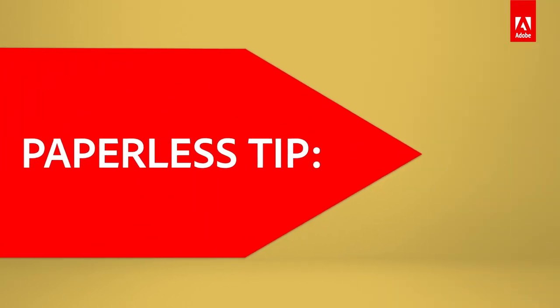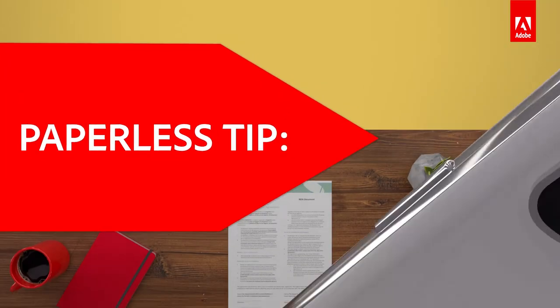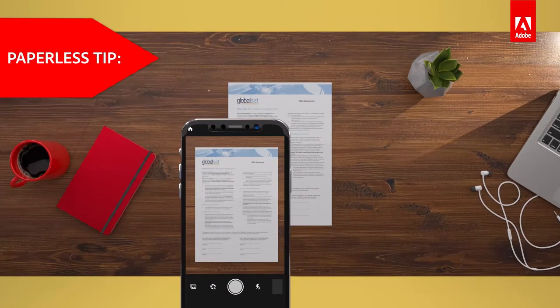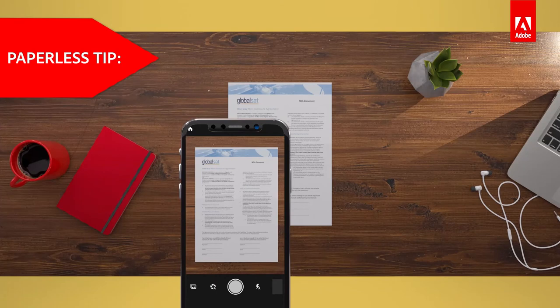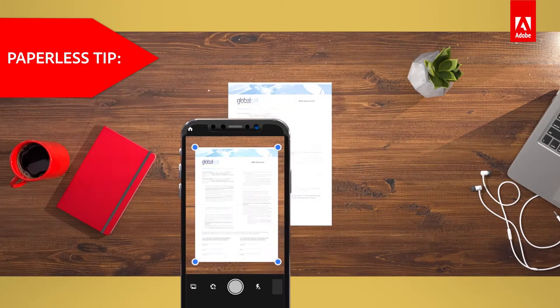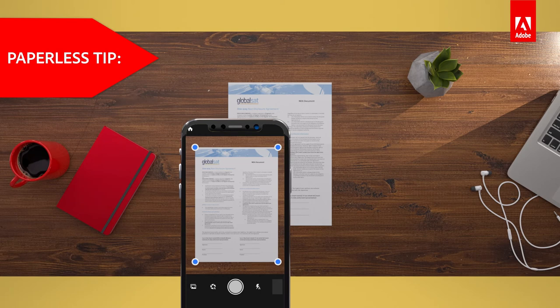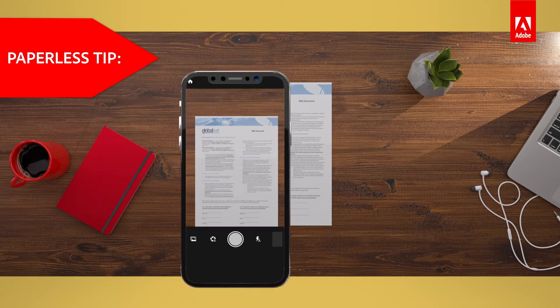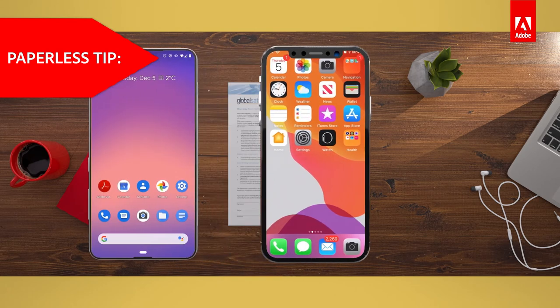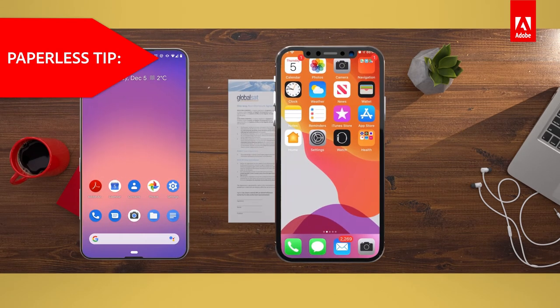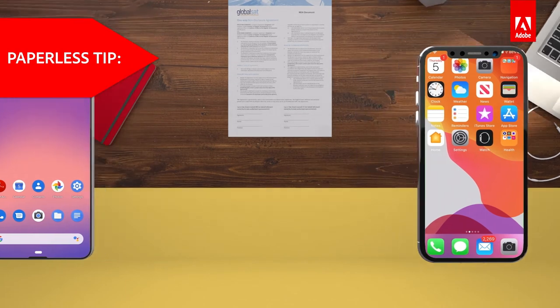The Adobe Scan app can create PDFs using the camera on your smartphone. Simply place your document on a dark background and Adobe Scan will detect the edges. Characters will be automatically recognized for you to make changes at a later date. Adobe Scan is available for free on iOS and Android.